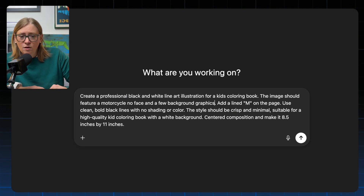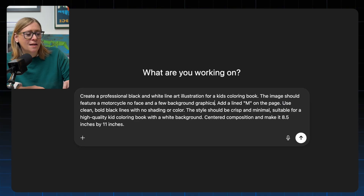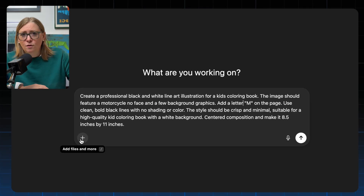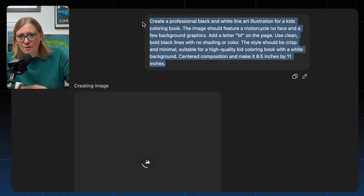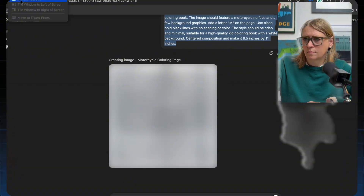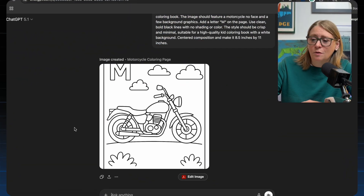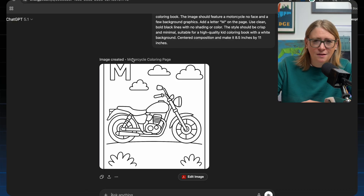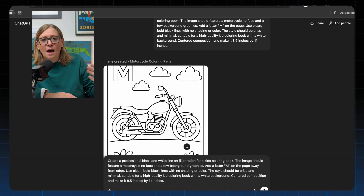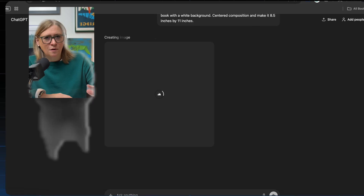Today I'm just creating a few images to get an understanding of what ChatGPT can offer. Since we're doing motorcycle, I'll add the letter M — with 'no face' and a few background graphics, and I'll add 'letter M with quotes on the page.' You click the plus, click create image, then click the arrow to generate. I usually copy the prompt so I can create the next image quickly. It just finished — the M is a little too close to the top and there are two lines on the side. I can remove those, but the M placement is tricky. I'll run the prompt again adding 'away from the edge.'